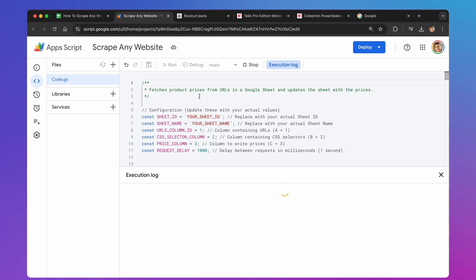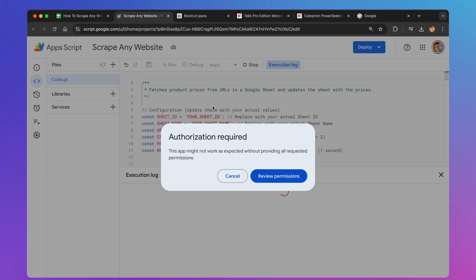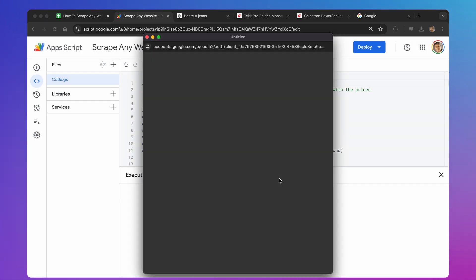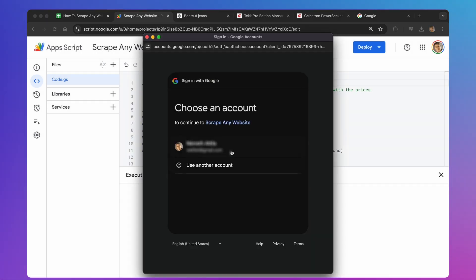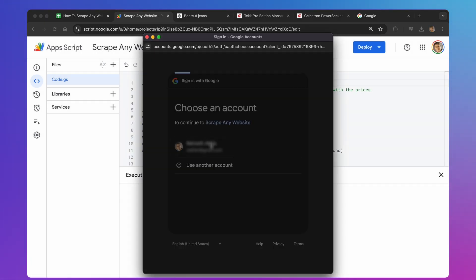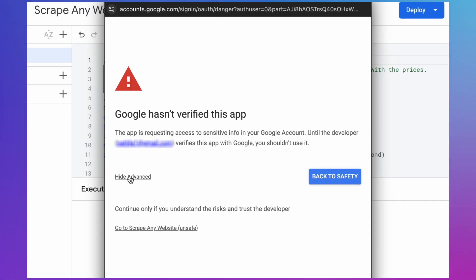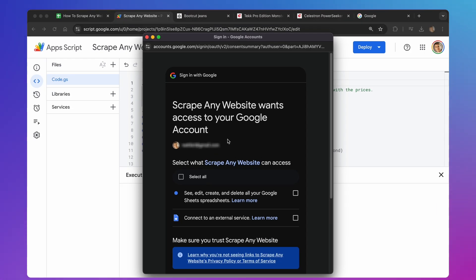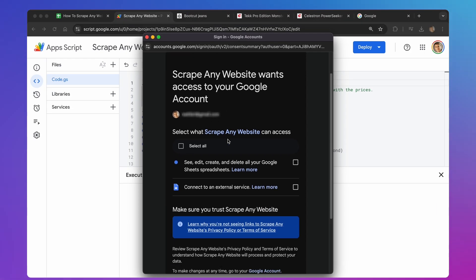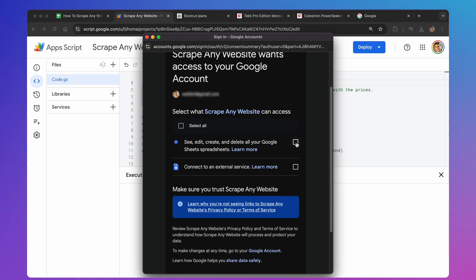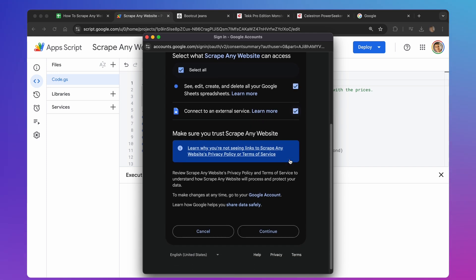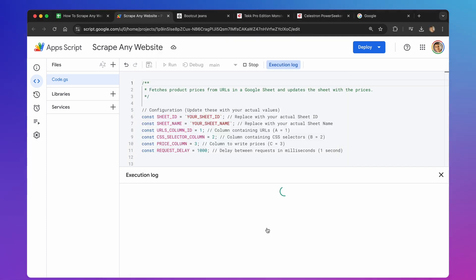The first time you run an Apps Script, you'll need to give it permission to do its thing. Click the Review Permissions button that appears. A pop-up window will open. Click on the Gmail account you want to use. Then, you may see a warning screen. Don't worry about the security warnings. This is totally normal. Click the Advanced link at the bottom left. After that, click the link that says, Go to your project name. You'll see a list of permissions the script needs. In our case, it needs to access your spreadsheets and connect to external websites. Check the boxes next to both permissions, and then click the Allow button.